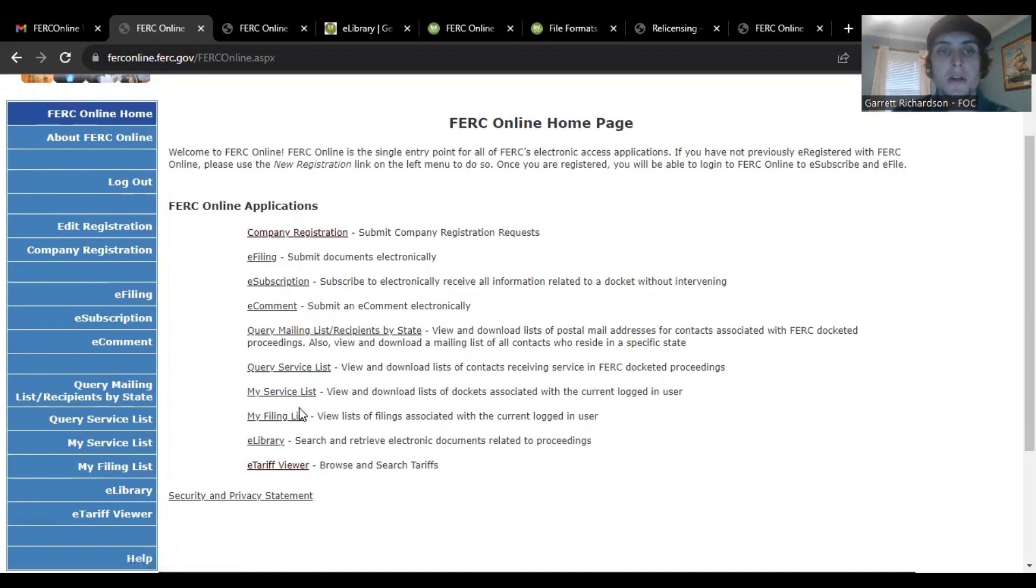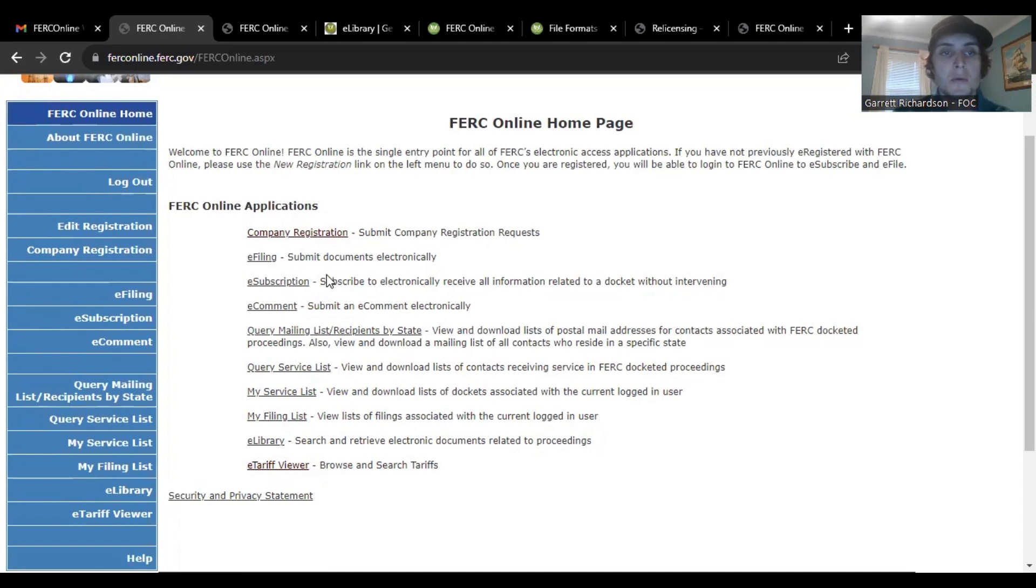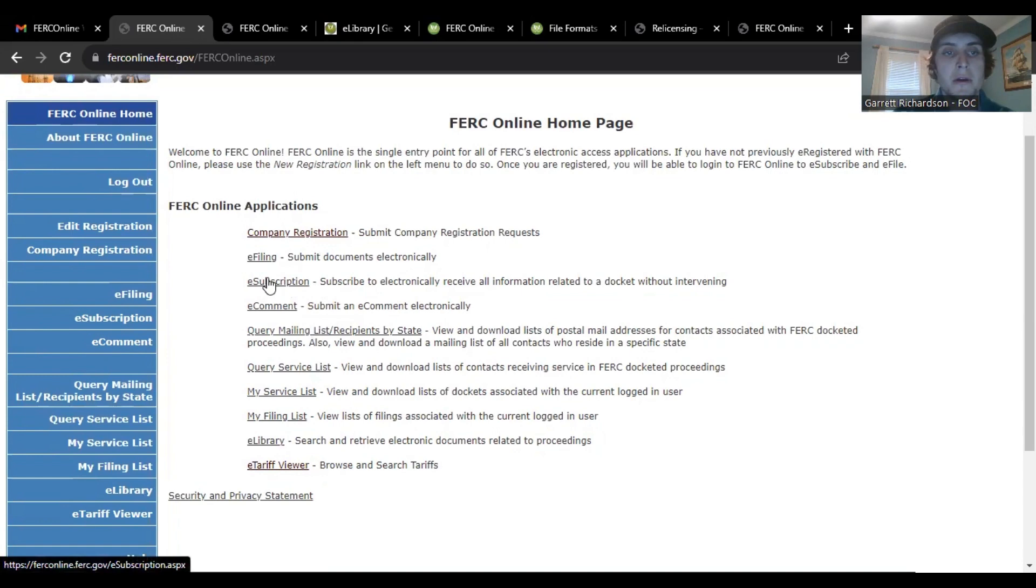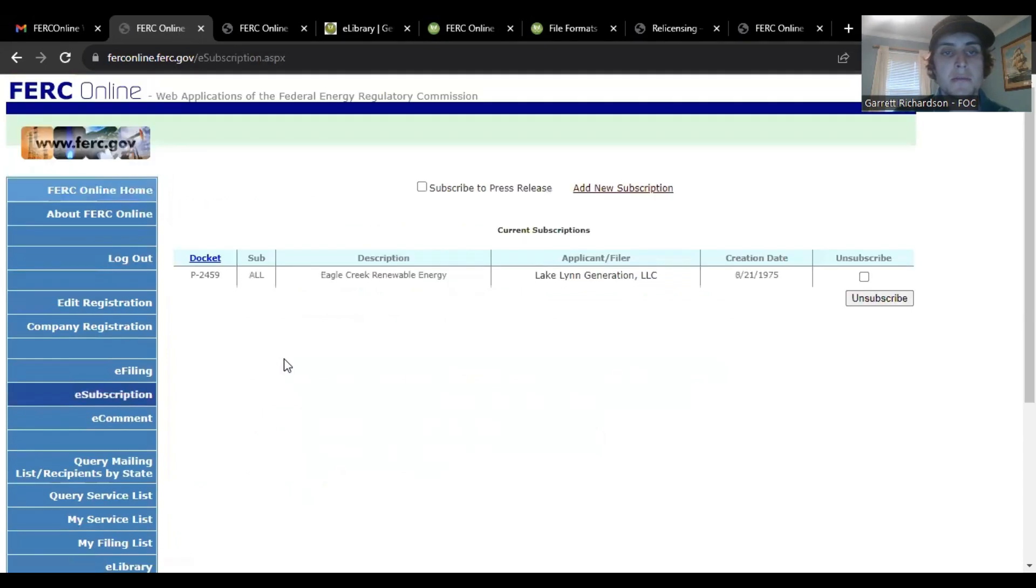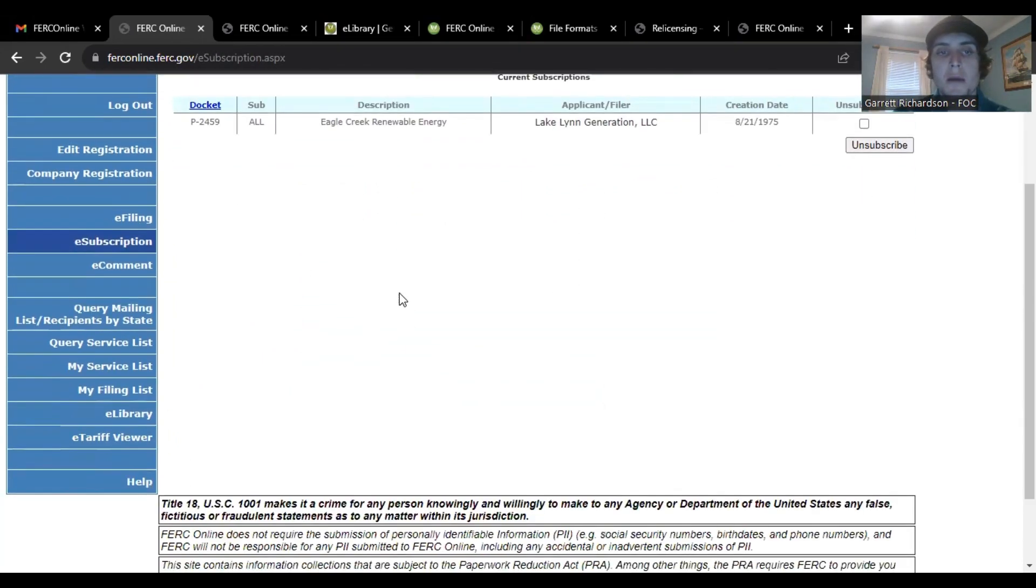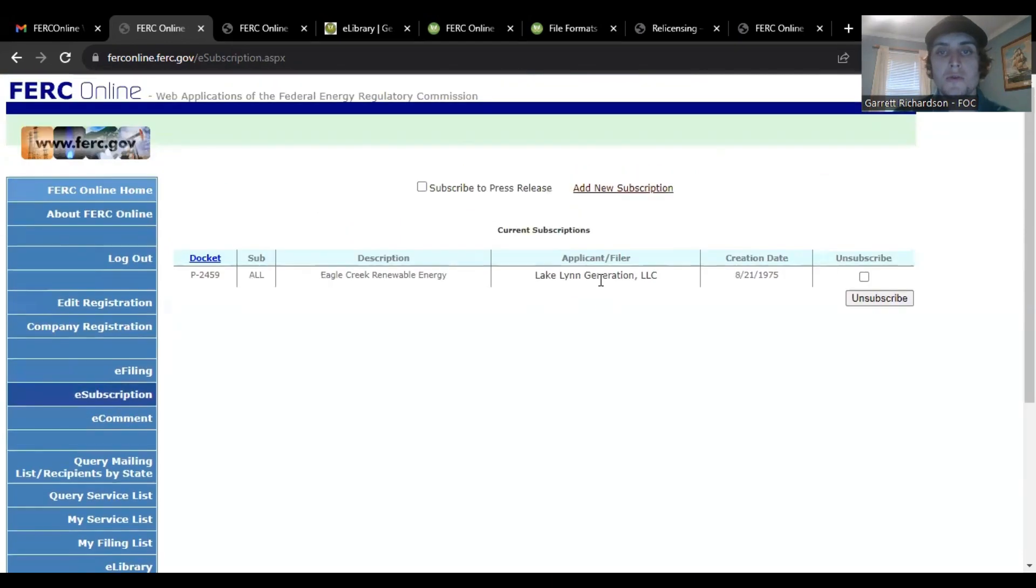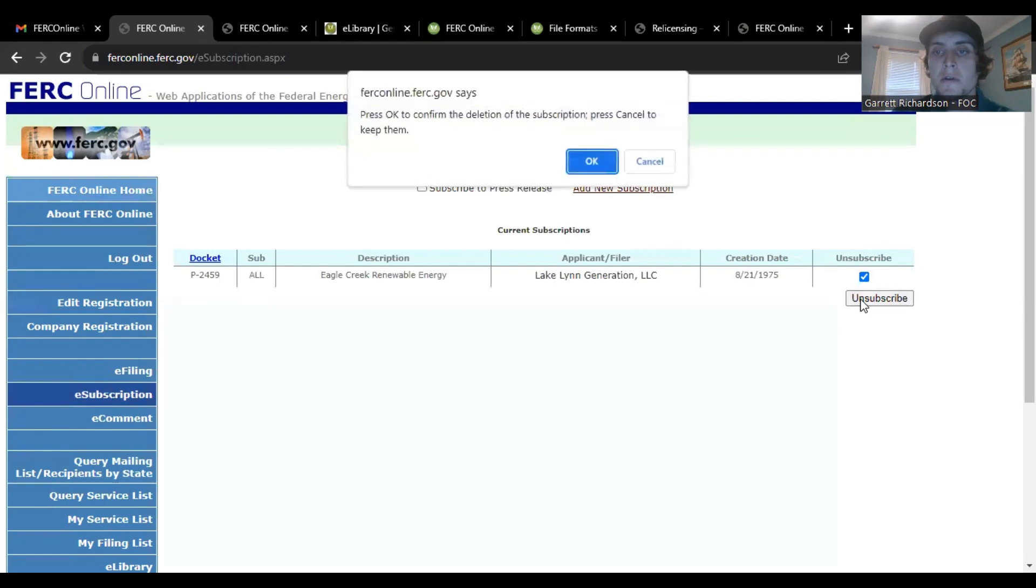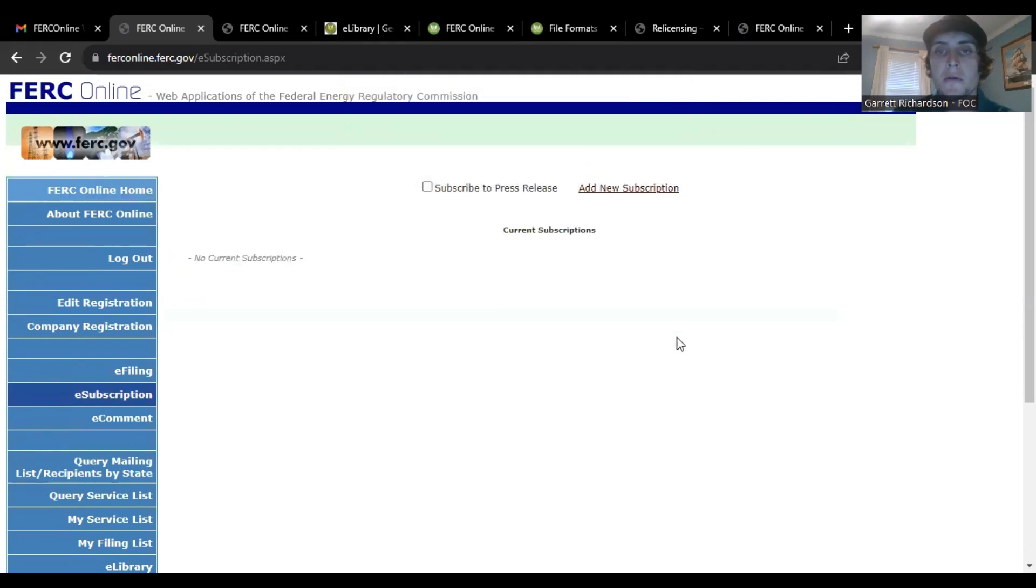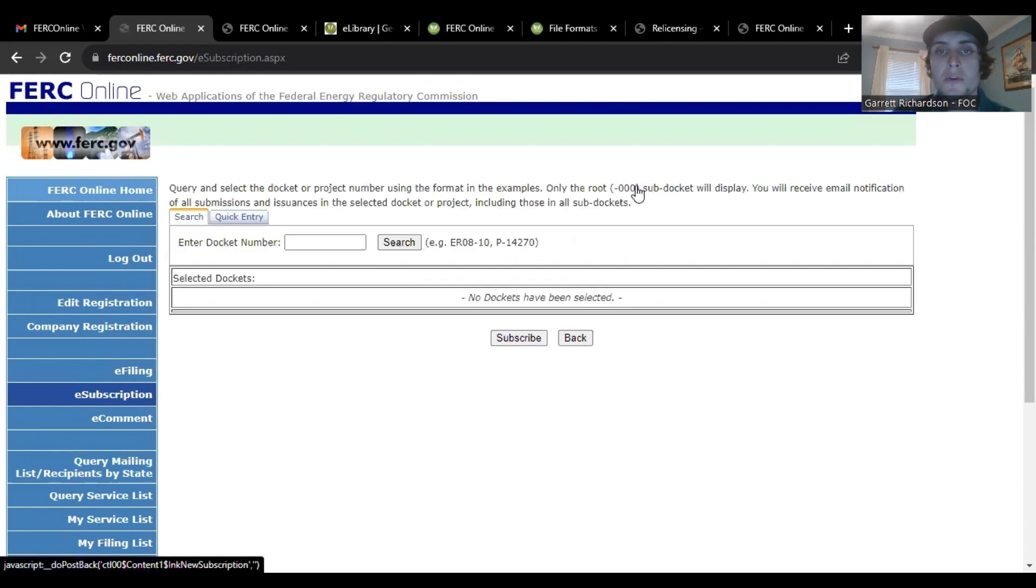First, we'll do the e-subscription. So what you do is just click right here or you can click it over here. So e-subscribe. Now, I've already subscribed to Lake Lynn, but I can just show you what it looks like for yourself.